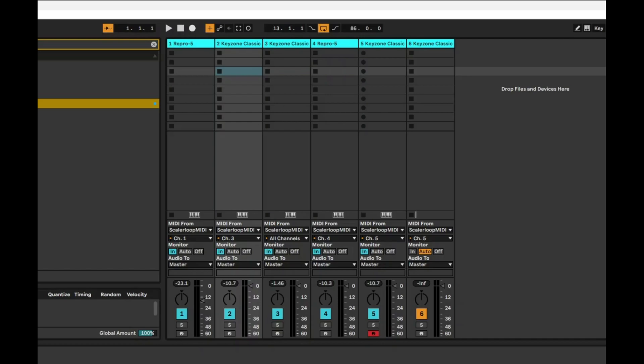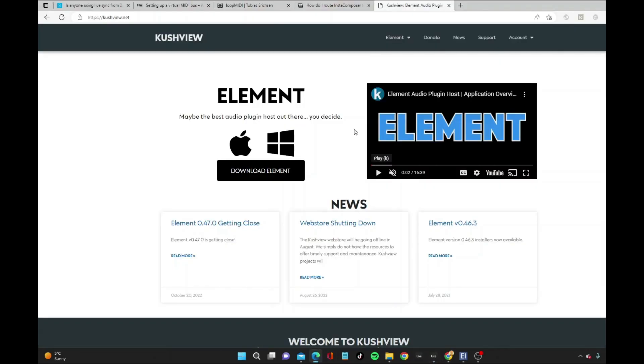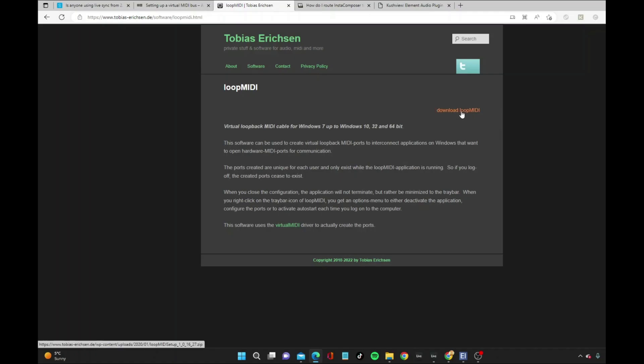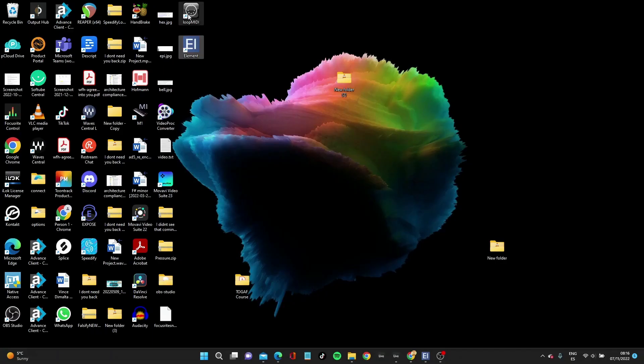The first thing to do is download two free programs. First one is called Element by Kashvi, and the second one is called Loop MIDI by Tobias Erikson. Download Loop MIDI, download Element, and install both programs.